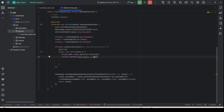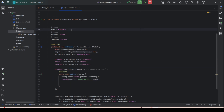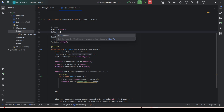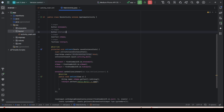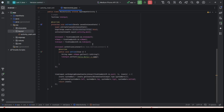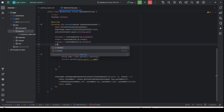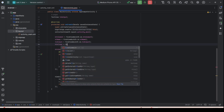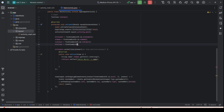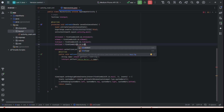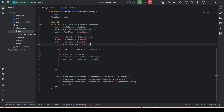Go back to MainActivity and declare another button: Button btn_clear. Then assign it: btn_clear = findViewById(R.id.btn_clear).